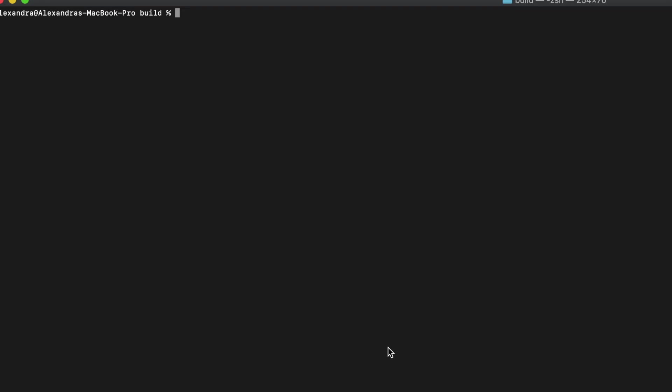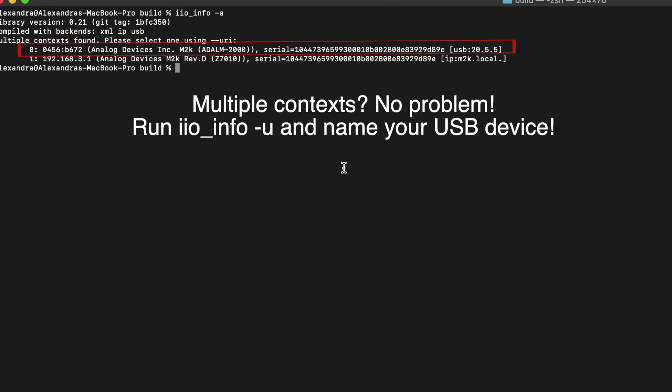To test your installation, run iio underscore info minus a in a terminal window. The output should contain our ADLM2000 module.